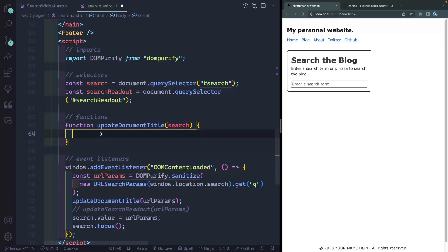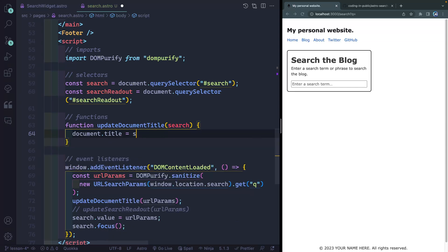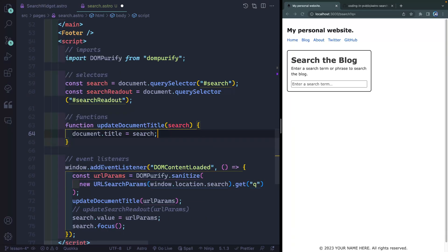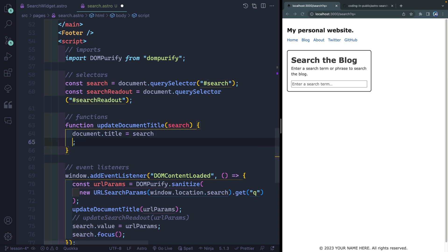So in this function right here, what I wanna do is update the document.title. And I wanna set that to whatever the search happens to be. So you can see here that that's exactly what it does. That's not quite right though, is it? What I wanna do is say, if there is a search, then update it like this. Otherwise, do something else. So we can do that quickly here with a little ternary.